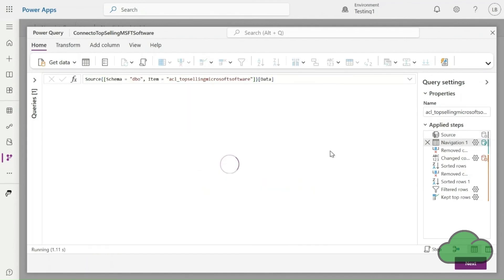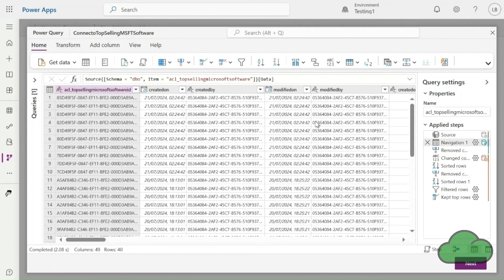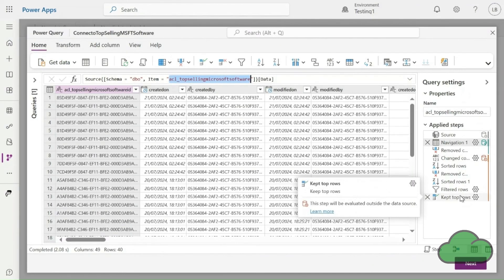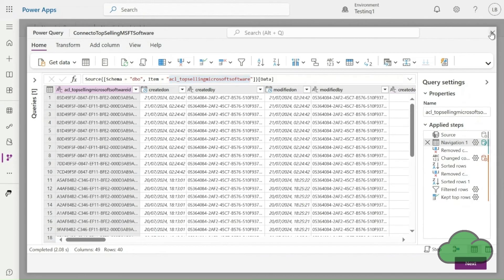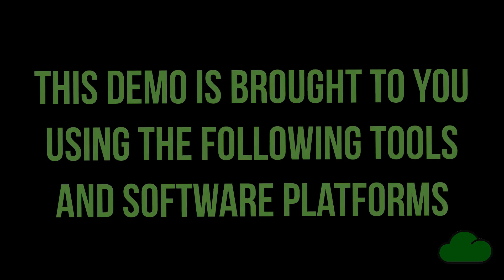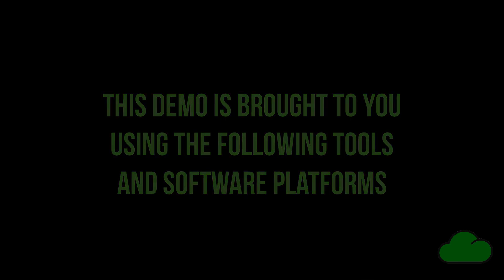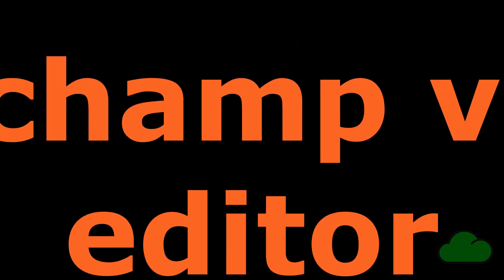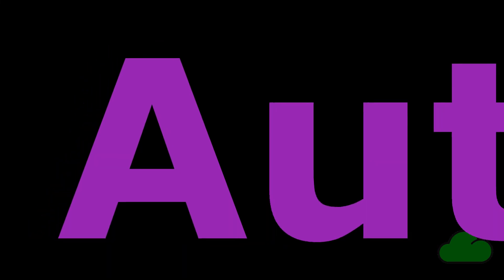So, here I have demonstrated a method of refreshing a table in Excel Online without the need for opening it in Excel Desktop. That's it for this video. Thanks for watching, and I love you all. Bye.